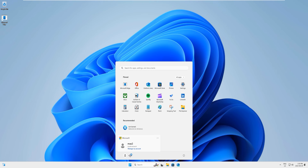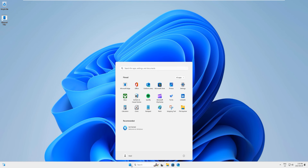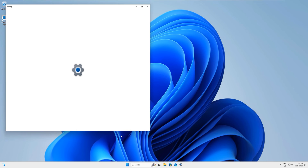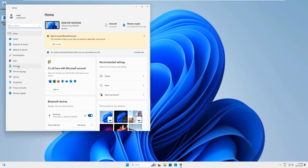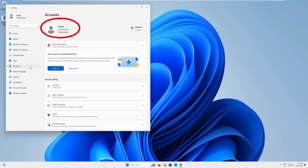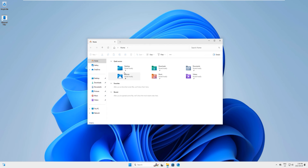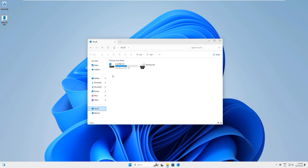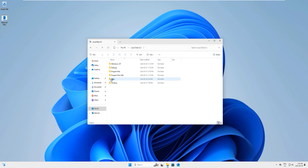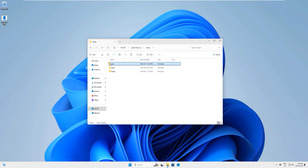We have entered the system. Click on the username — it says 'Local Account' and you can see 'max2 — Local Account.' Right-click the Start menu, go to Settings, then Accounts. Here you can see it says 'max2 — Local Account — Administrator,' so you now have full rights on the system. You can access all the data from all accounts. To find the data of your locked account, open Windows Explorer.